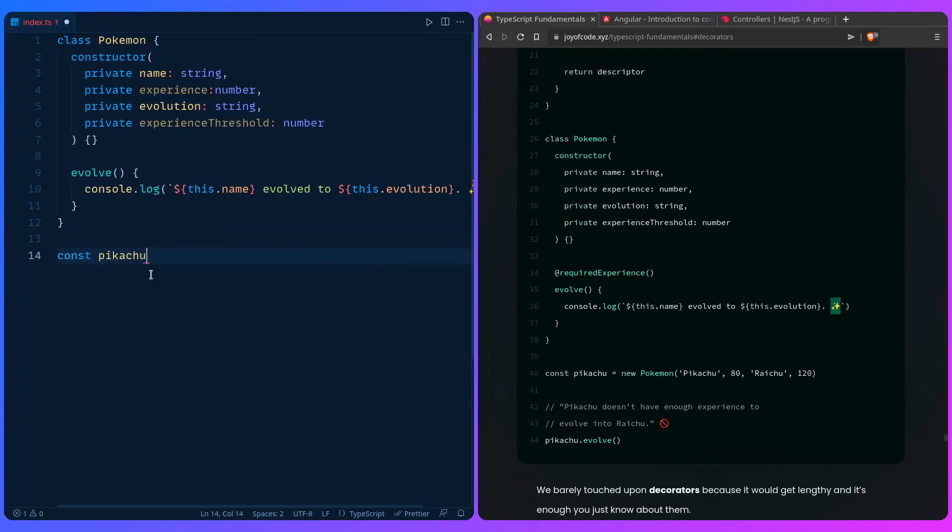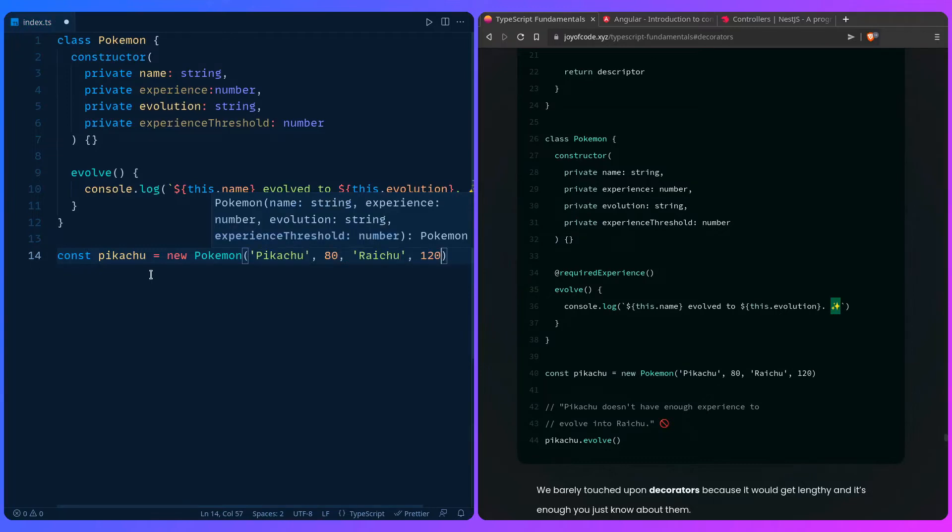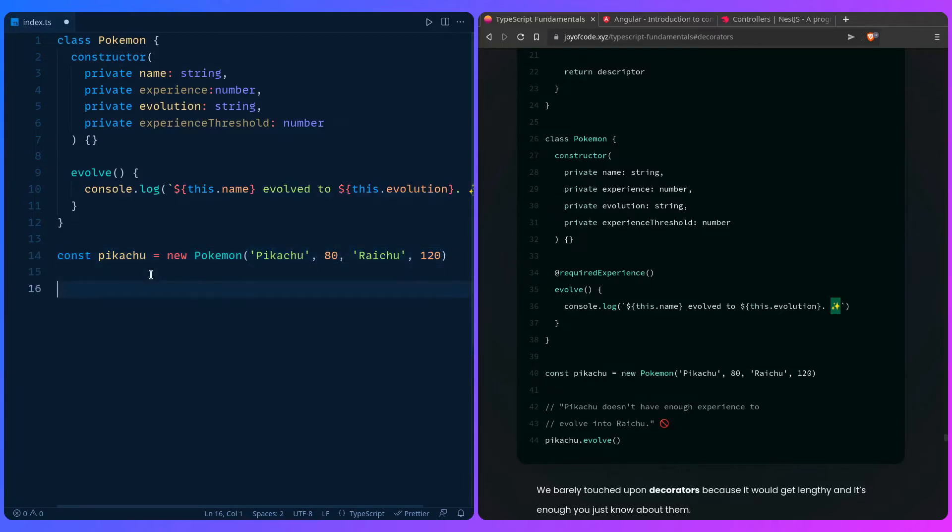And then let's create... We're going to pass for Pikachu a new Pokemon. It's going to be Pikachu with 80 experience. The evolution is going to be Raichu. And that's going to require 120 experience. So what we expect here is to get the error when we log it out.